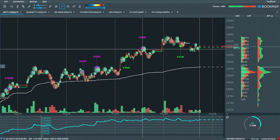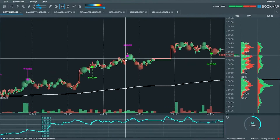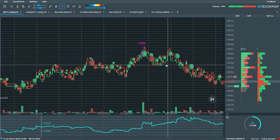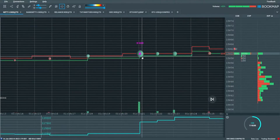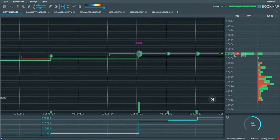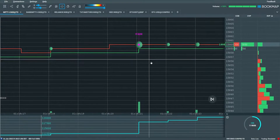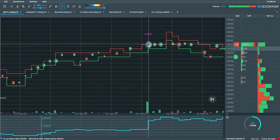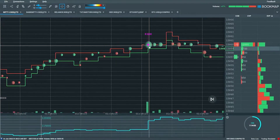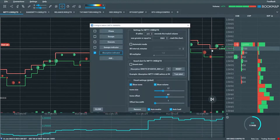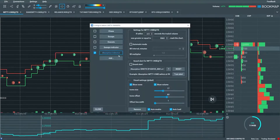Who's taking the other side of that trade? It could be an iceberg or hidden order, but most likely it's just very high liquidity at that level — because price was not able to trade through that area. The most common scenario is very high liquidity absorbing the incoming orders.